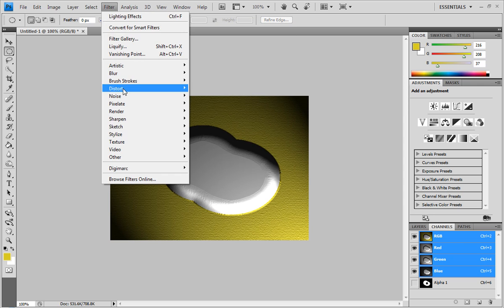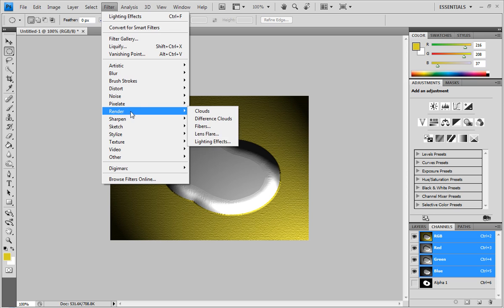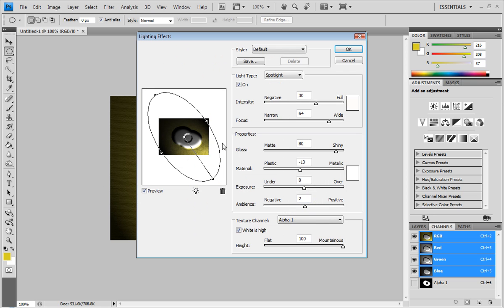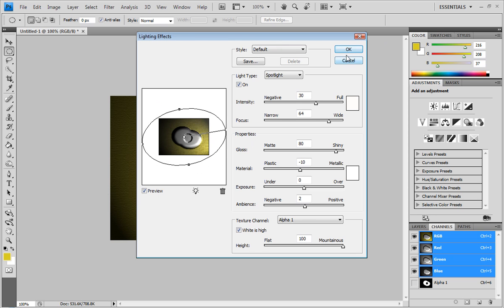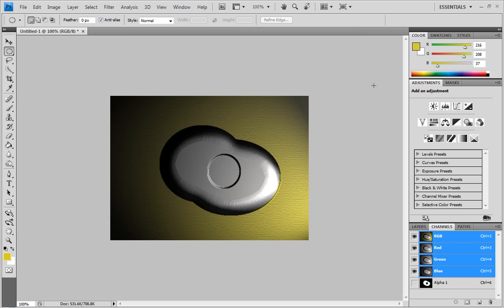And so what I'm going to do is you can see that's where it's going to look like a low spot. And so now I'm just going to rerun the lighting effects. And you can see that's what it's going to look like. I'm just going to change where the light's coming from to get a better effect here. That's about what I want. So you can see that it kind of put a dip in the center.